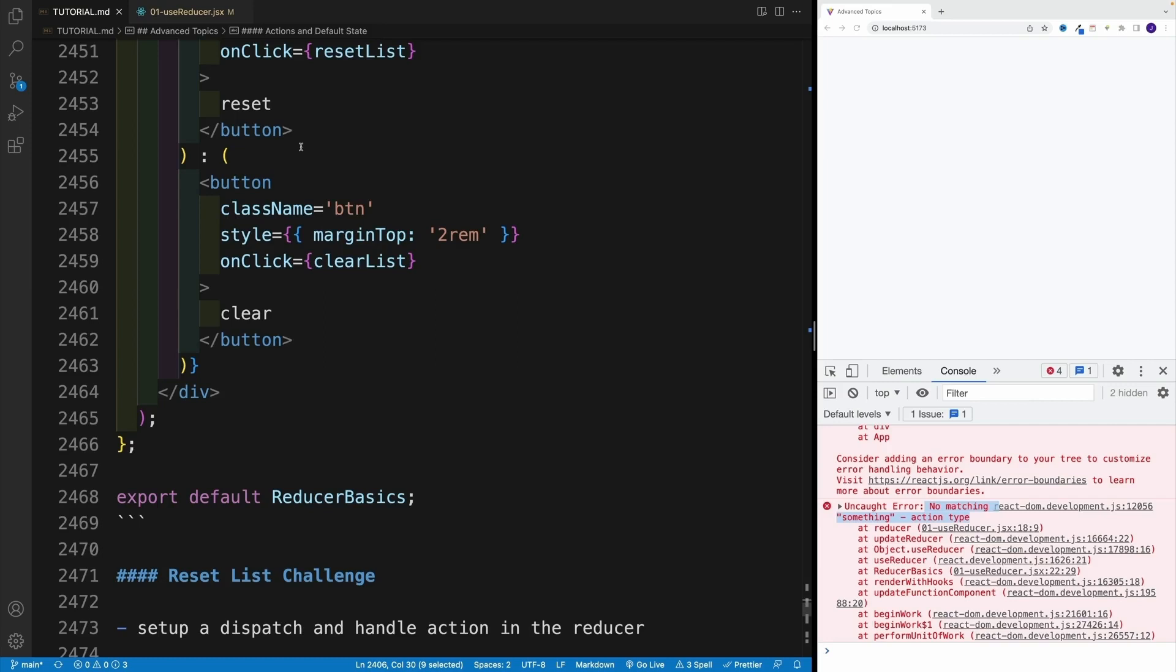Alright, and once we're familiar with the fundamentals, now let's work on a small challenge where you can try to reset the list yourself.